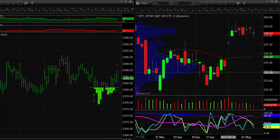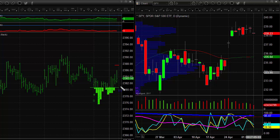Good morning traders, it's Thursday May 4th. Taking a look at the charts, we've got the SP500 30-minute chart here. The bars are green because we are in an uptrend. We've had these hash marks — there's a hash mark here and there's a hash mark here — and those are the short-term overbought/oversold conditions.